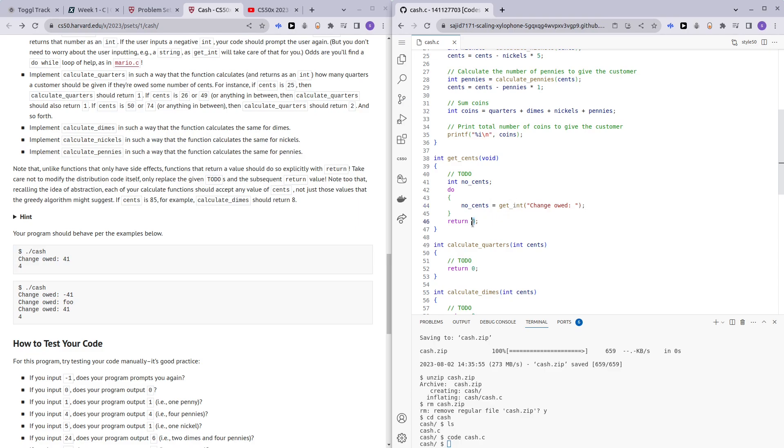And this is where the user enters their change. And here we want to reprompt the user as long as the number of cents is negative number, so number of cents is less than zero. So we are done with get_cents.